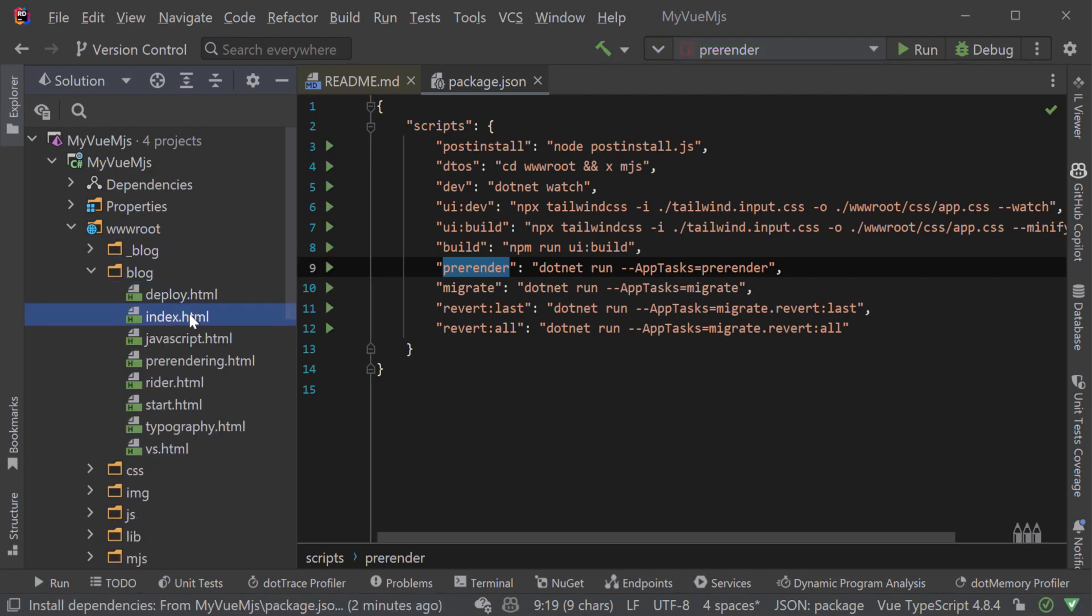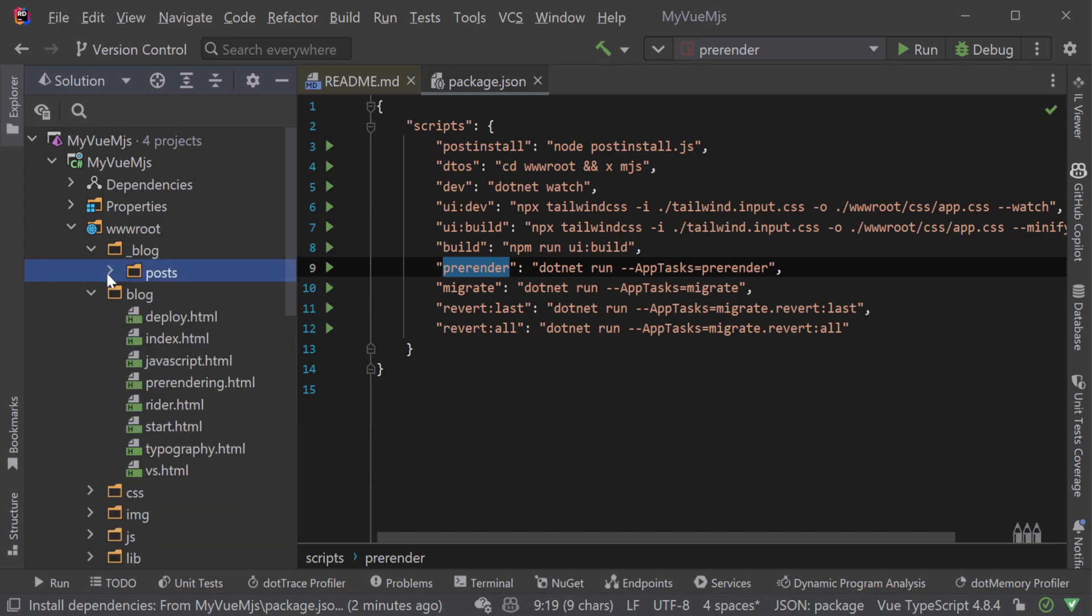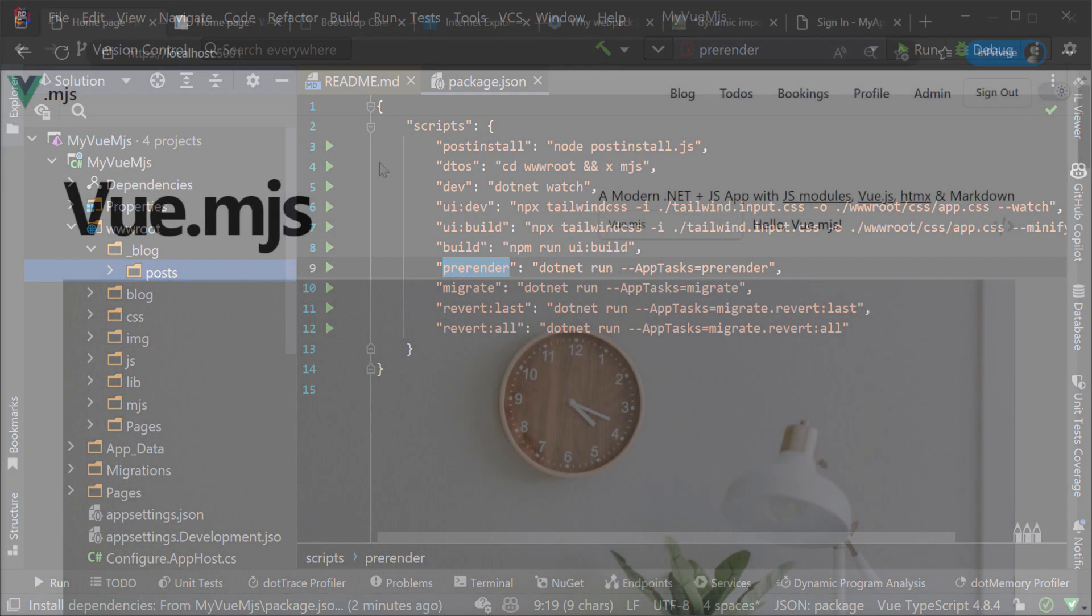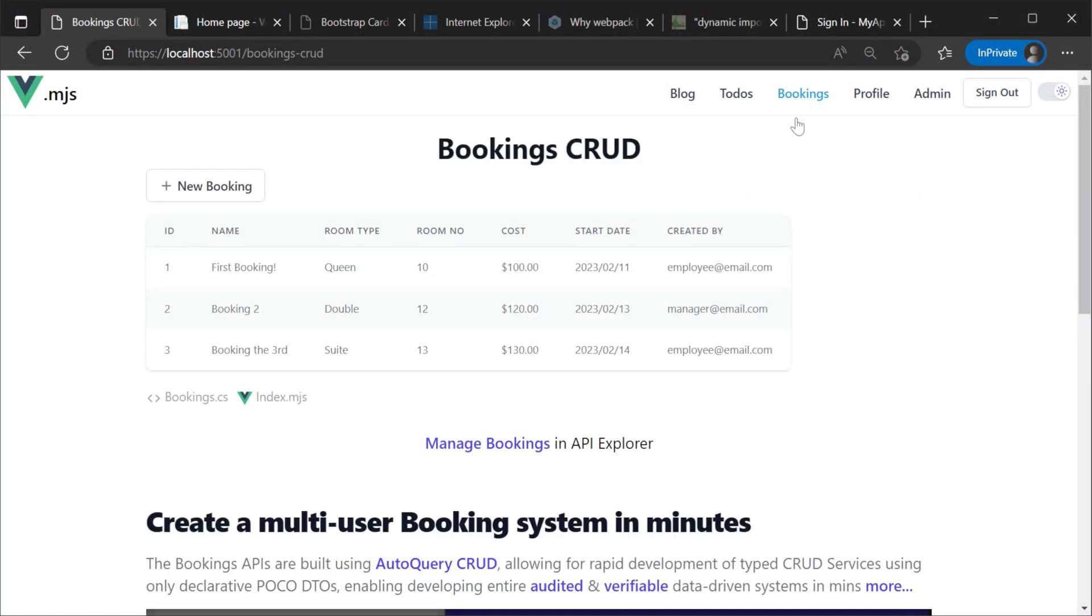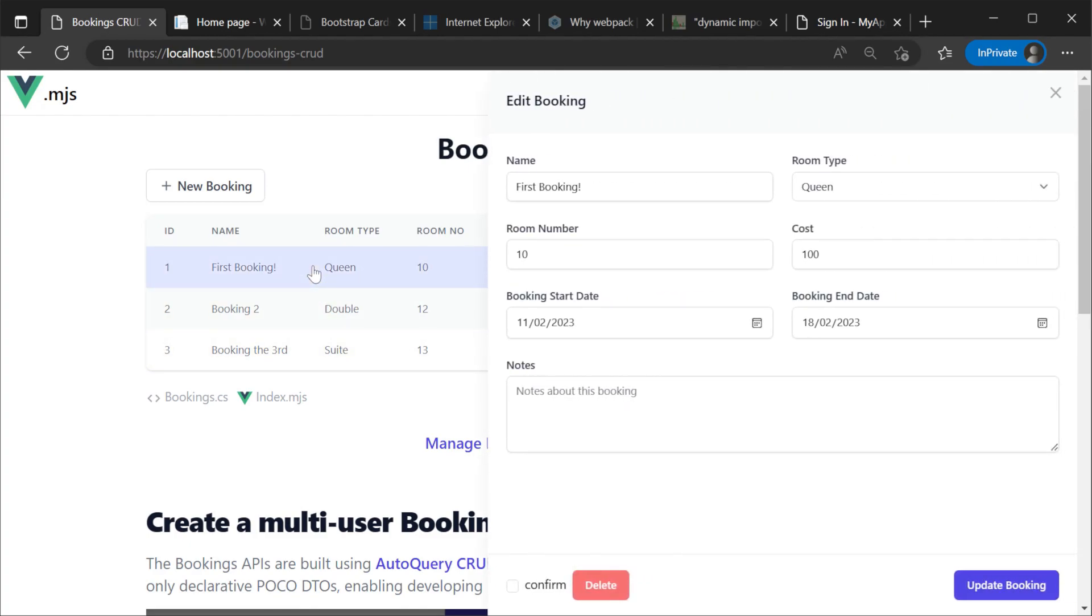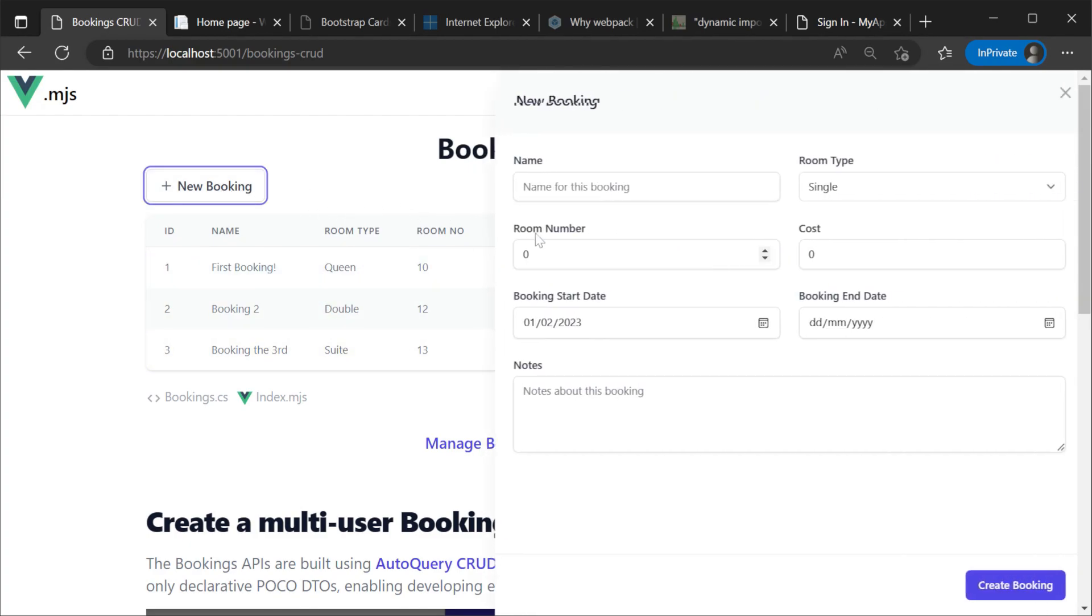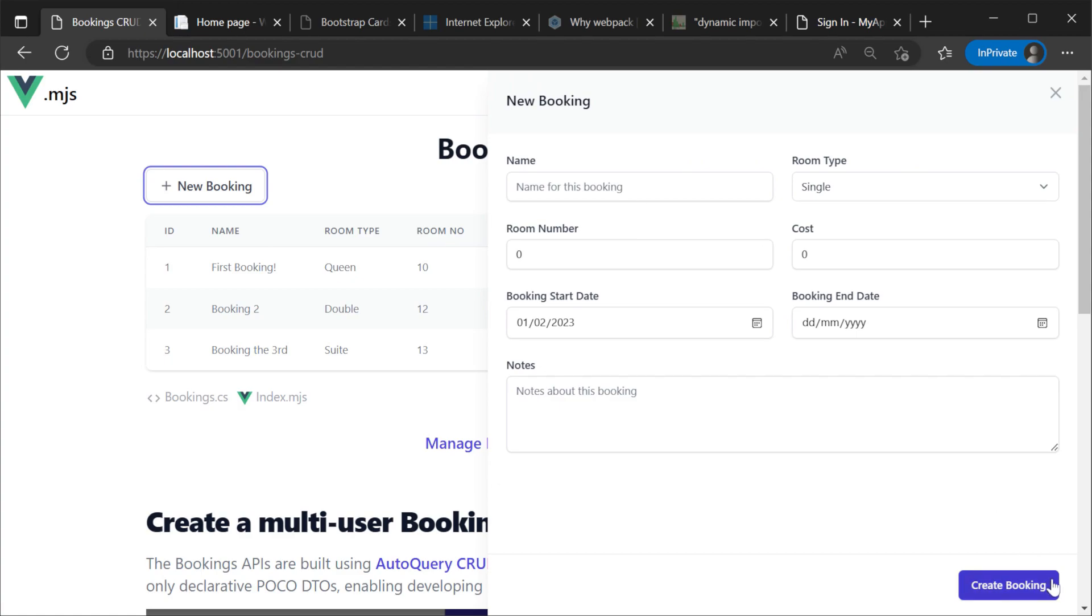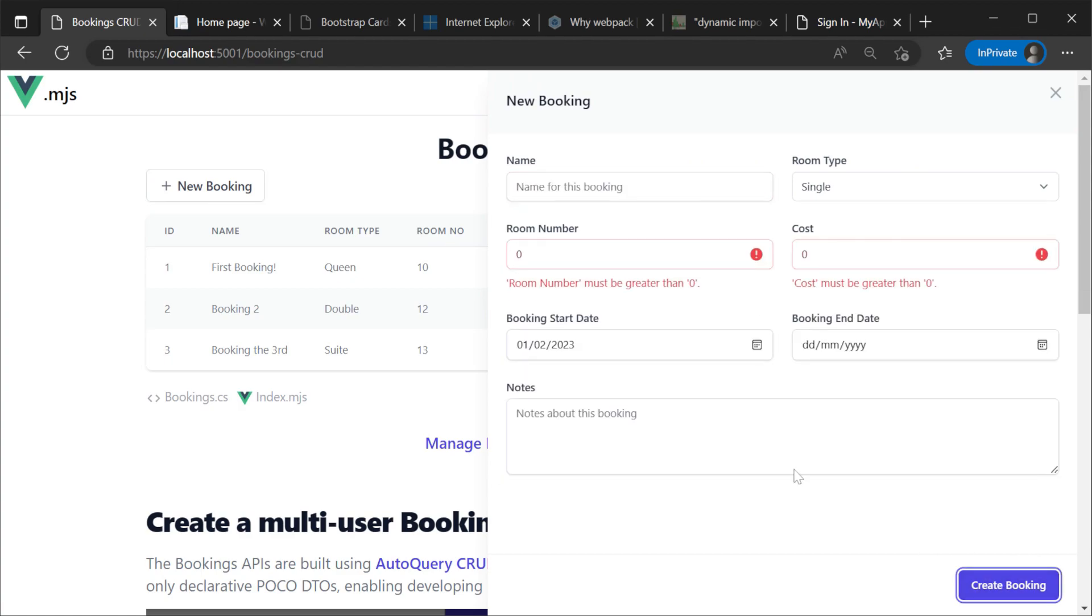We have also added our bookings example to this application that uses our ServiceStack view component library. This component library provides direct integration with ServiceStack services enabling server validation to flow all the way down to your UI components.